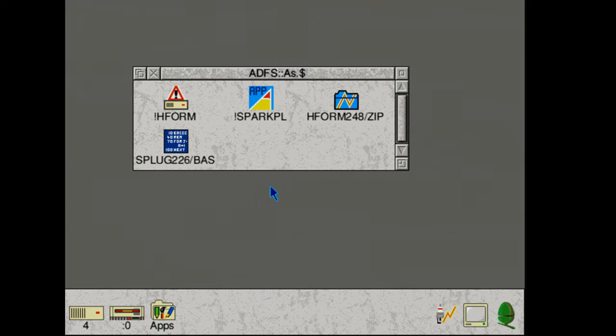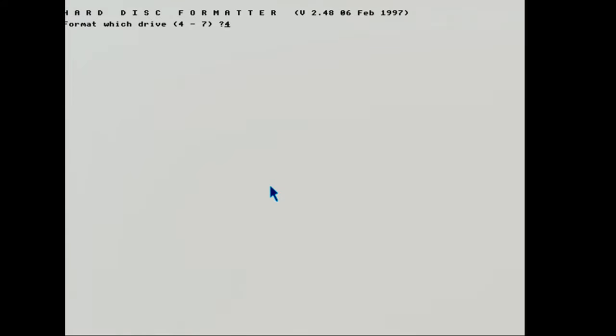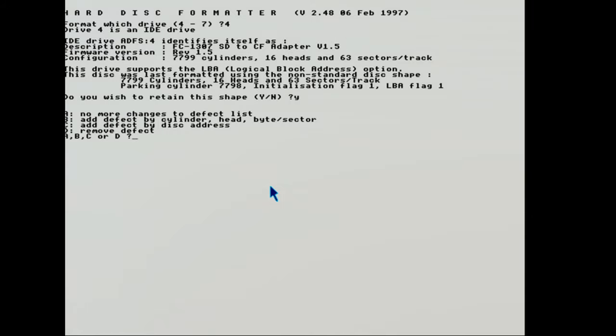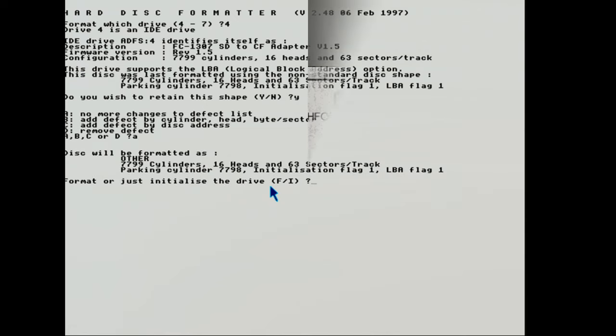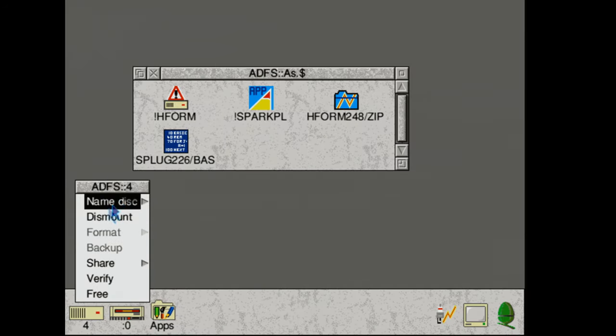HForm itself is a console application and for the most part is pretty straightforward to use. It'll ask you a few questions based on the state of the drive in question, but before long it'll have it all done and you'll be able to rename the drive.